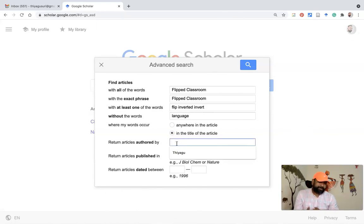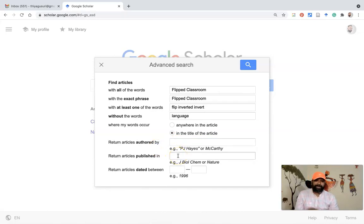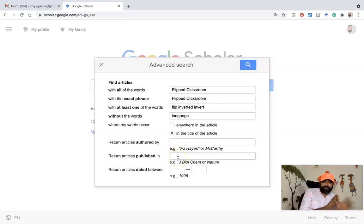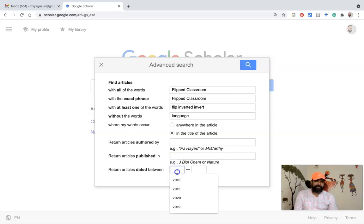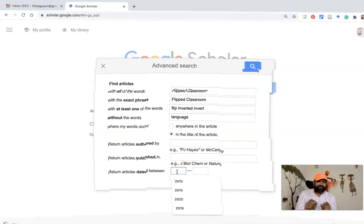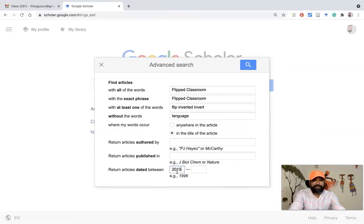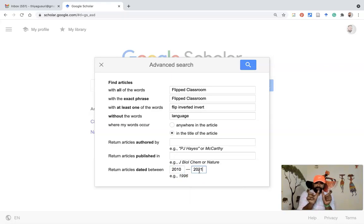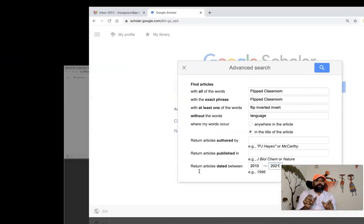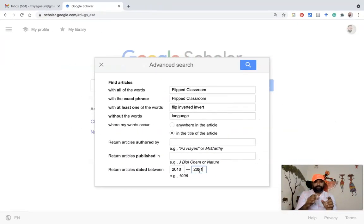There is also an author field — if you want to search by a specific author, you can type the author's name. 'This was published in' allows you to find articles published in a specific journal. Similarly, there is the 'articles dated between' option. Suppose you want to find research articles from the year 2010 to 2021 — you enter that date range, and the search results will show only articles from that particular period.